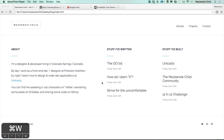All right, that was a long one. These other pages should go faster because we've knocked out the majority of the styling that will be used on every page — for example, the header, the footer, etc. So let's move on to the articles page.